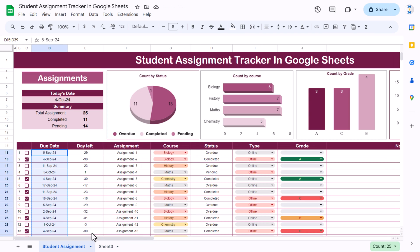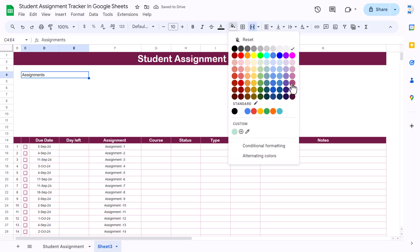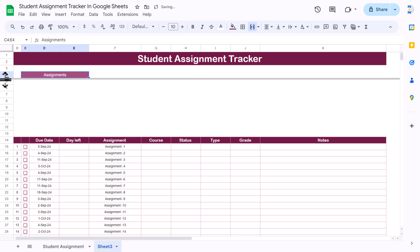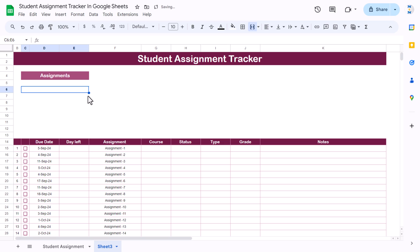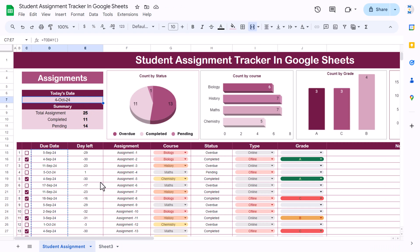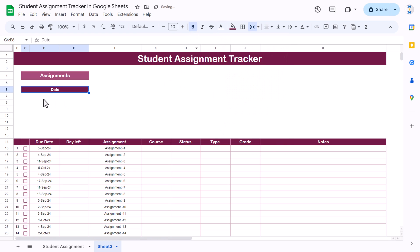Now we can show today's date. Select a range, use Merge, and we can show 'Assignments' here — fill with a color, white font, align center, increase row height, align middle, make it bold and Arial Rounded, slightly bigger. Then select another range, use Merge Cells, and show 'Date' or today's date — whatever you want. Apply the same dark color background with white bold font.